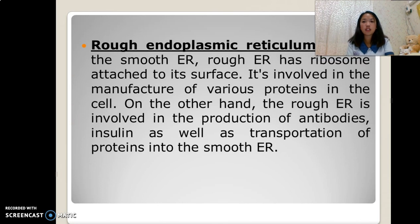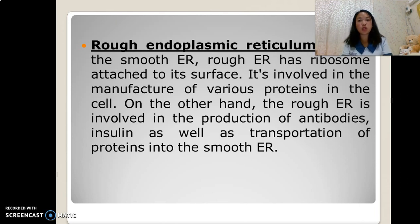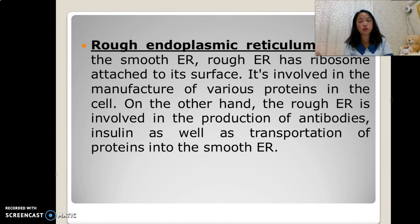Rough endoplasmic reticulum. Unlike the smooth ER, the rough ER has ribosomes attached to its surface — the key difference being that the smooth ER lacks ribosomes, while the rough ER has them.